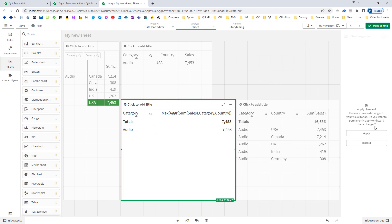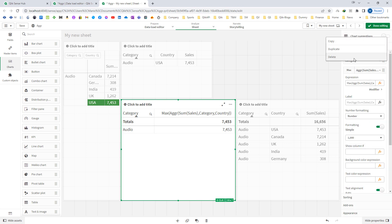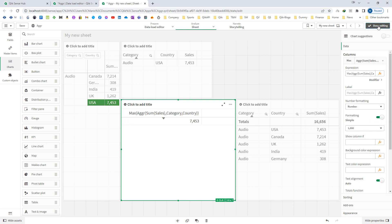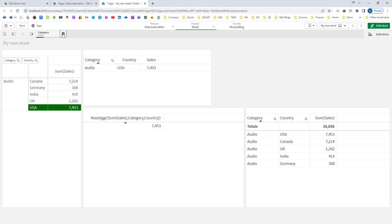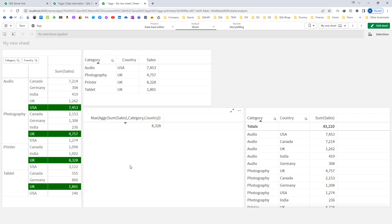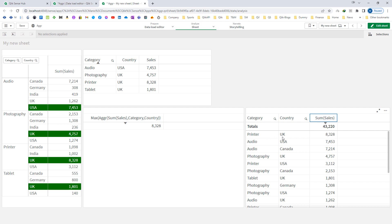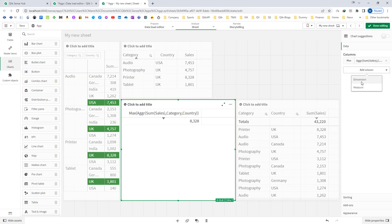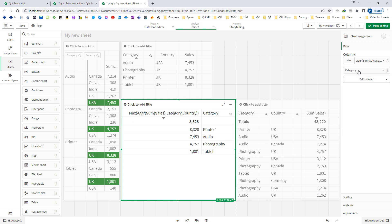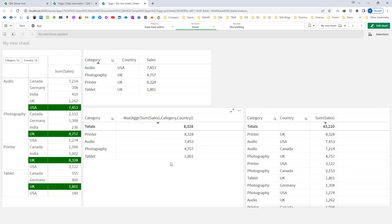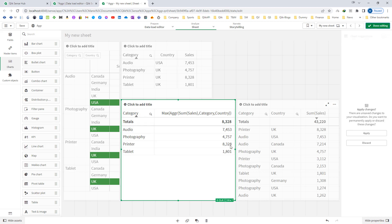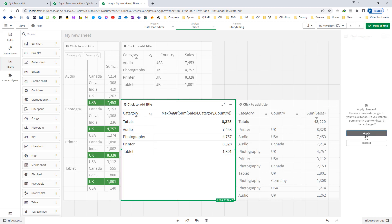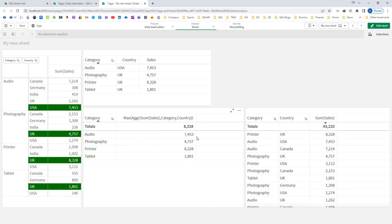If I will remove all the dimensions, then I am getting 8328 which is sum of sales highest for any category in country. So in a category and country combination, what is the maximum sales? But as soon as we enter here our dimension which is category, we are now getting the result which is granulated by category. So for audio we are getting 7453, photography 4757, printer 8328 and tablet 1801.